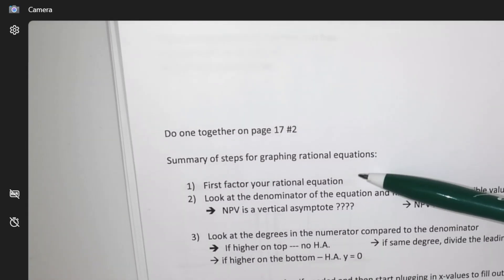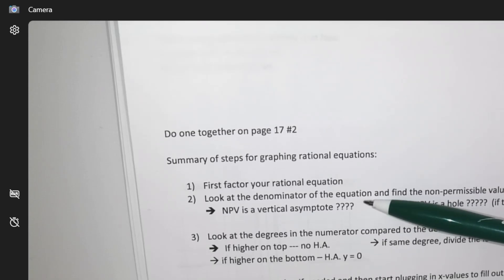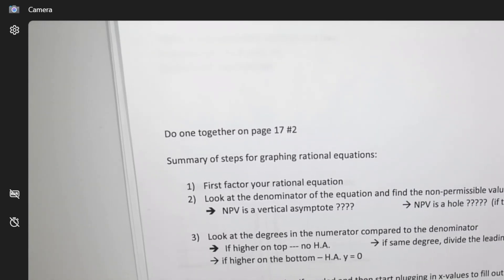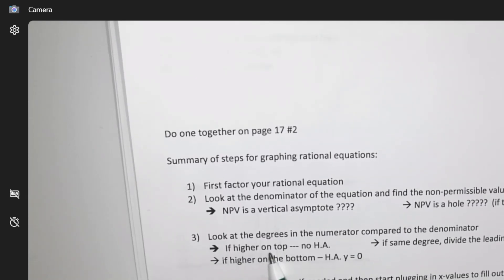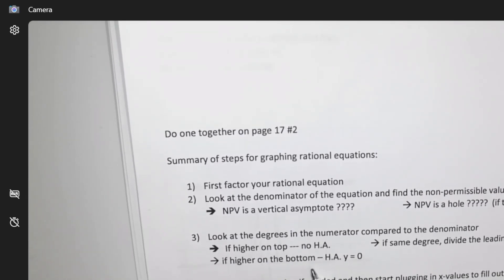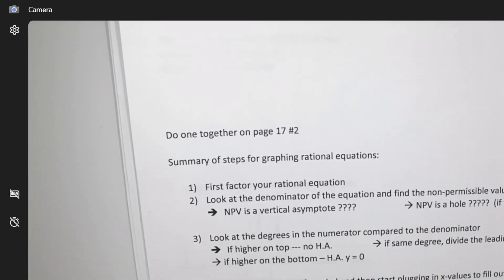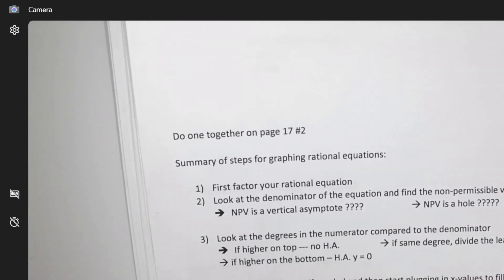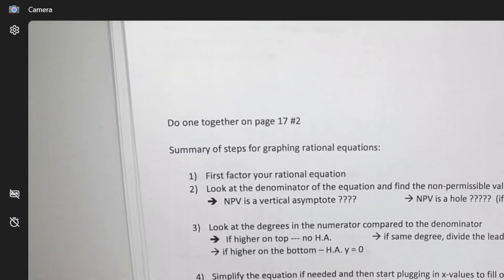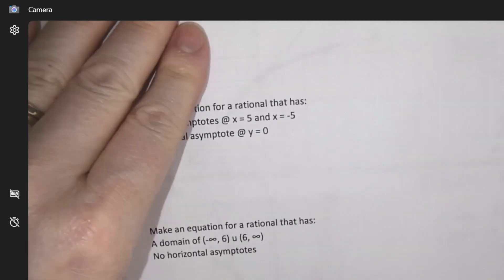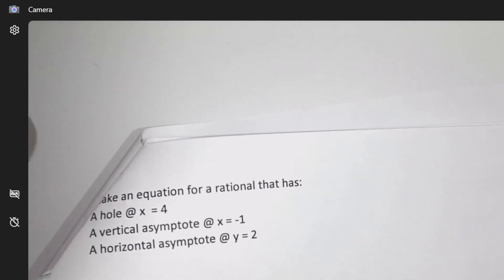Here's the summary: ask yourself about the bottom — the NPVs. Are they vertical asymptotes or holes? If they've cancelled, look at the degrees: higher on top means nothing to worry about; higher on the bottom means a horizontal asymptote at zero; same degrees means divide to get a number. Last step: plug in values to get the patterns. Now a few more equations working backwards.